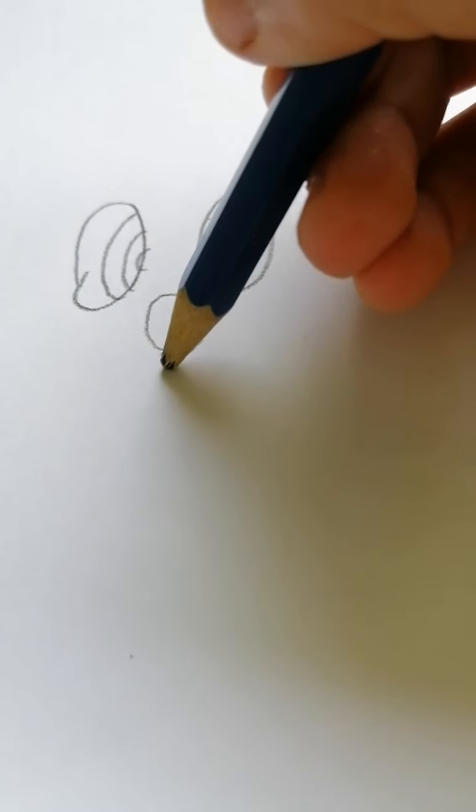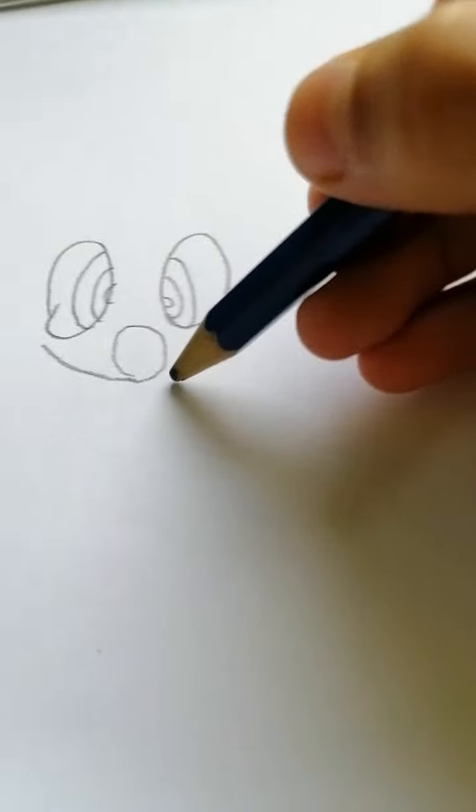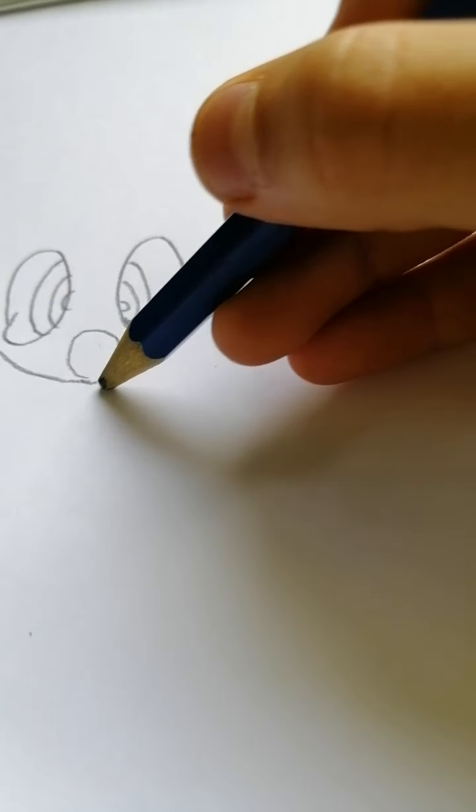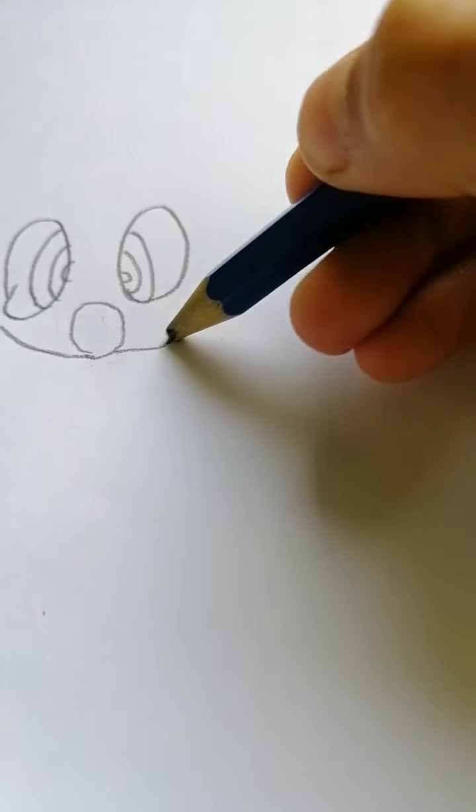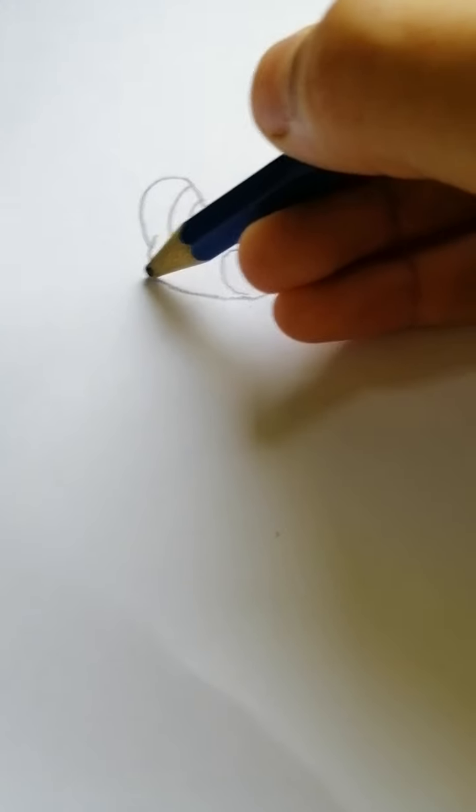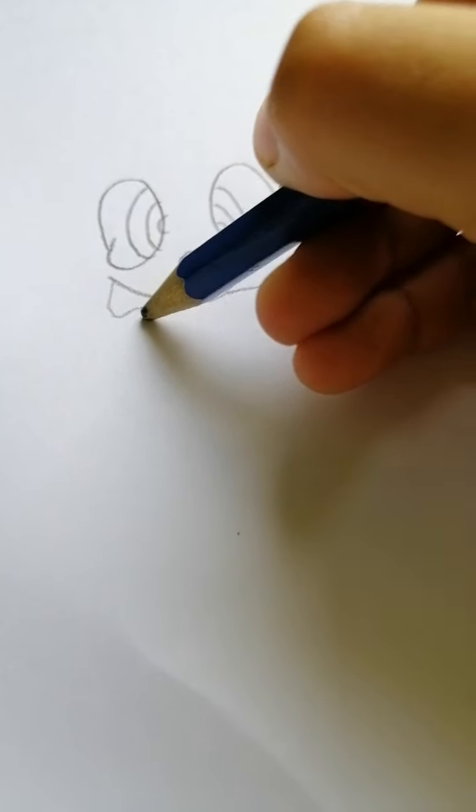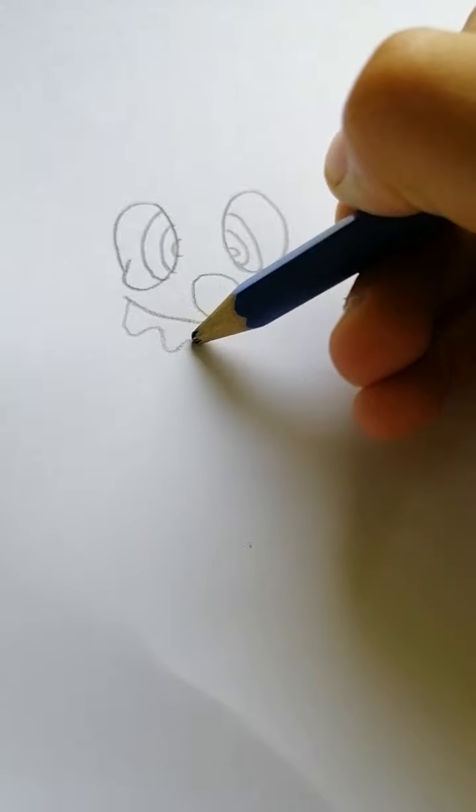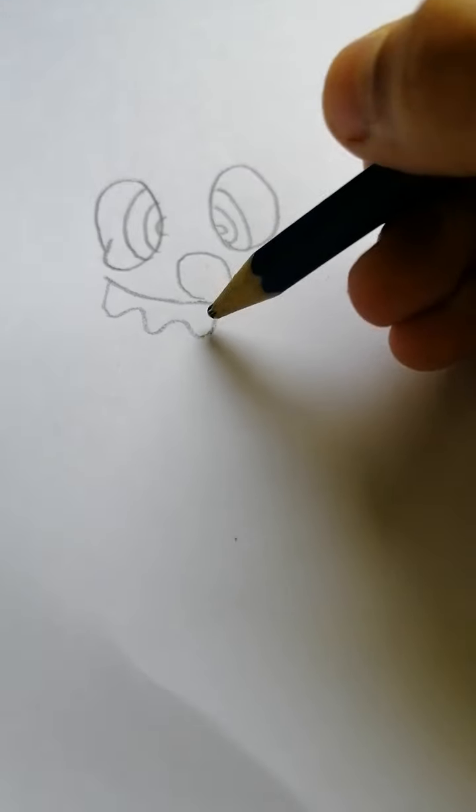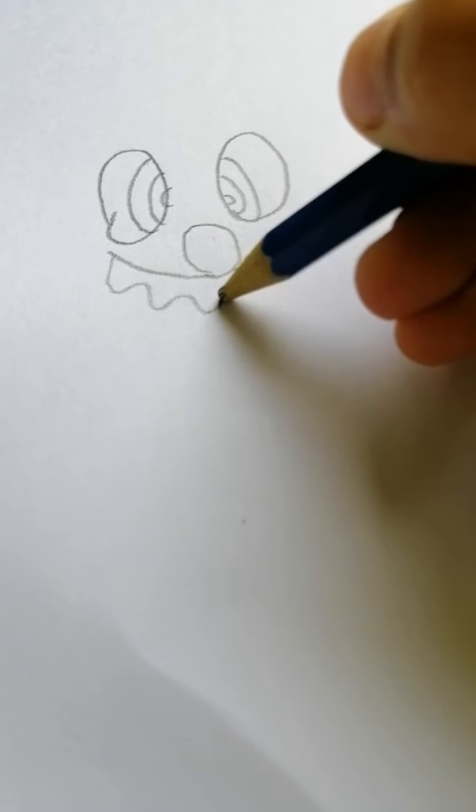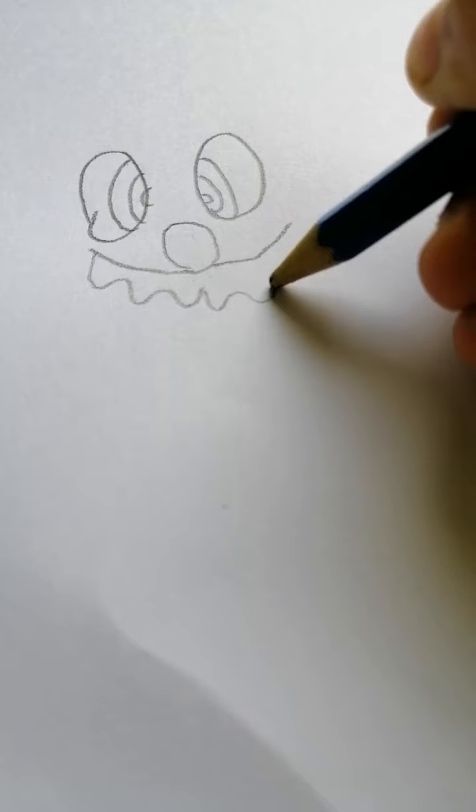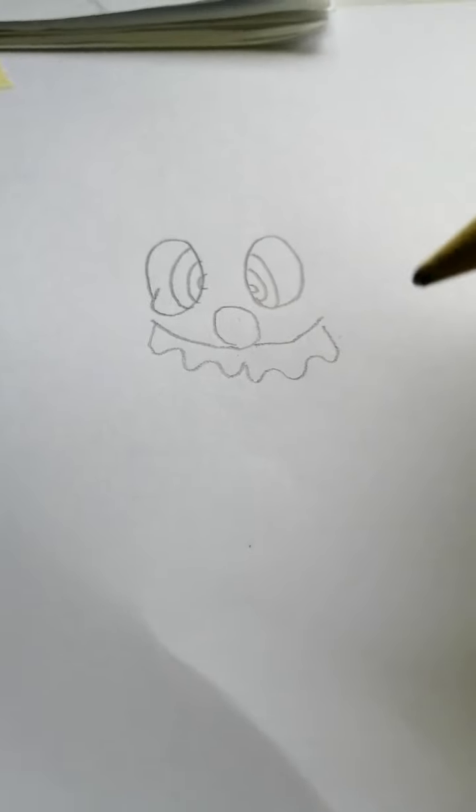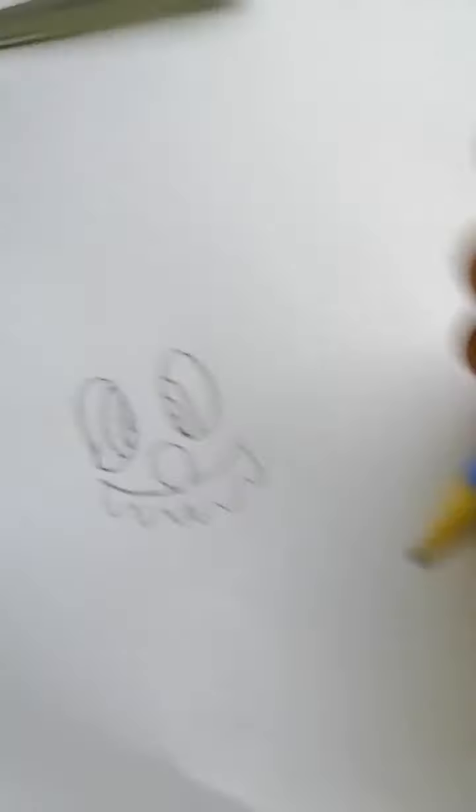So now let's draw his moustache. We're going to draw like that smile and another smile. It's not his smile because we'll turn it into moustache. Here's his moustache. Here how it looks like for now.